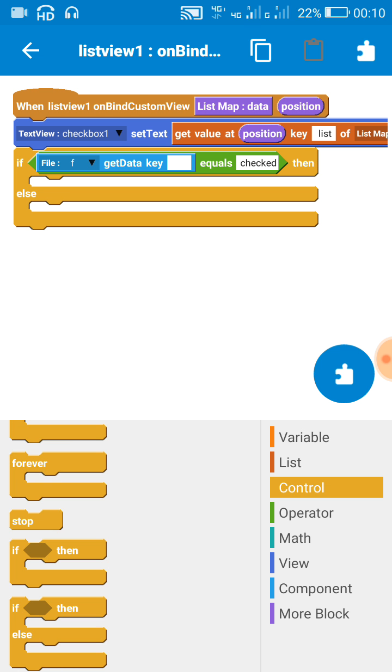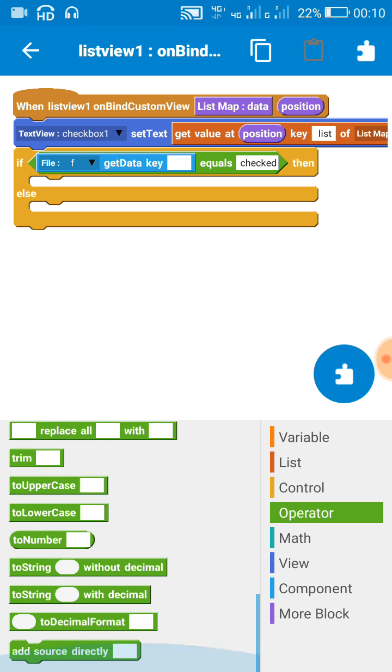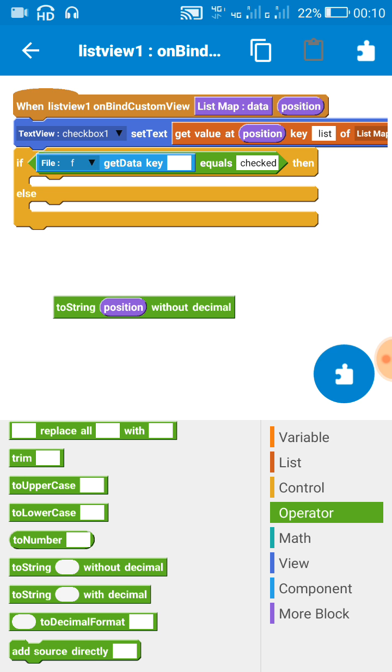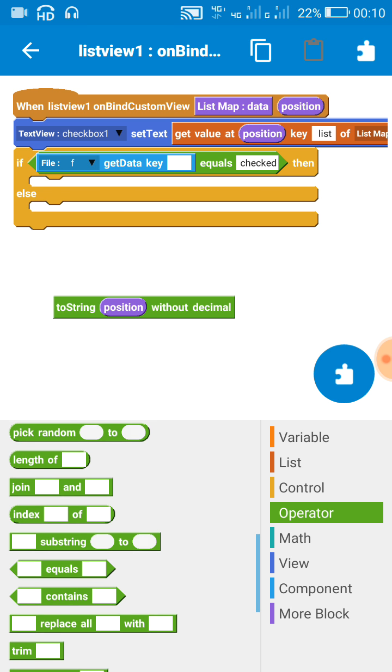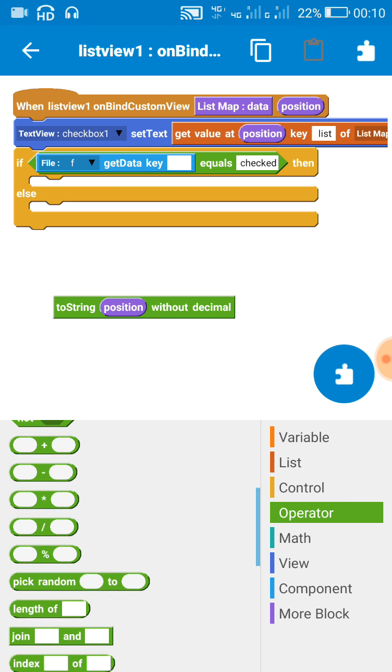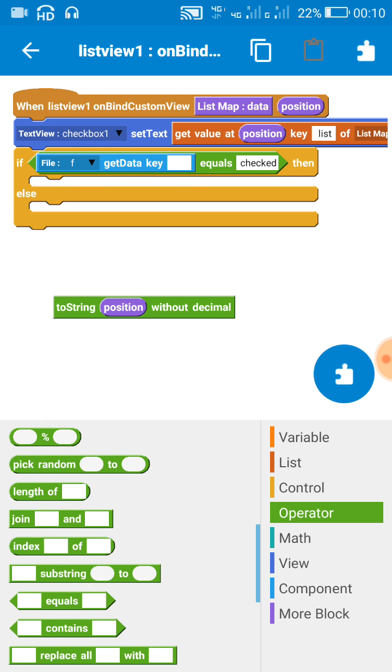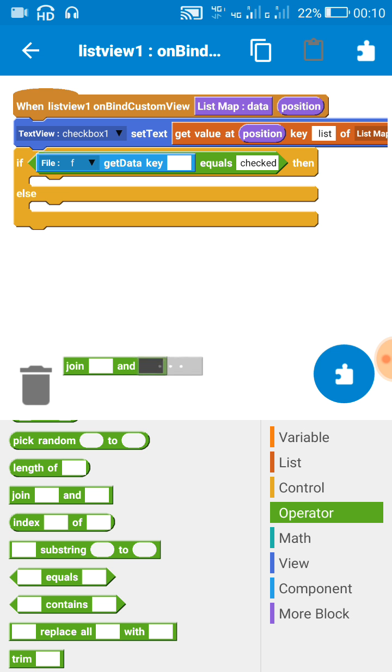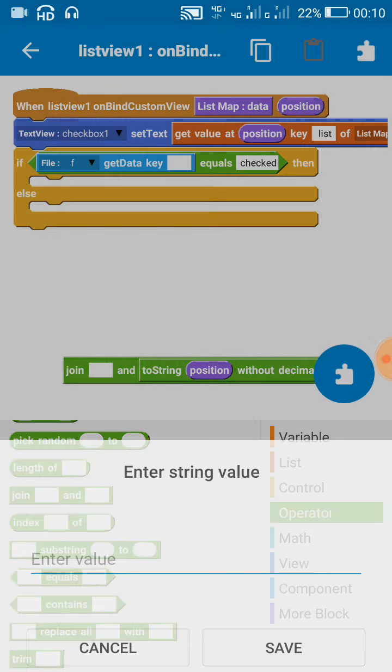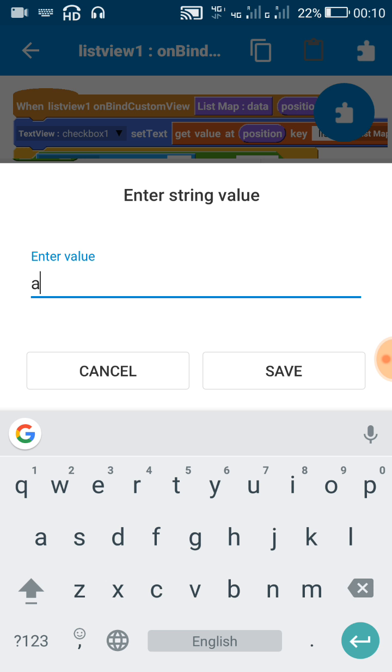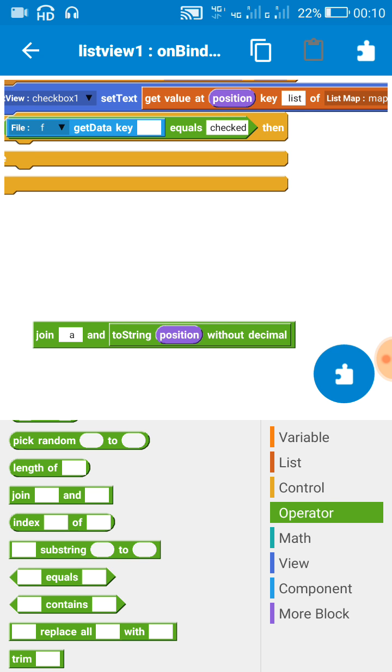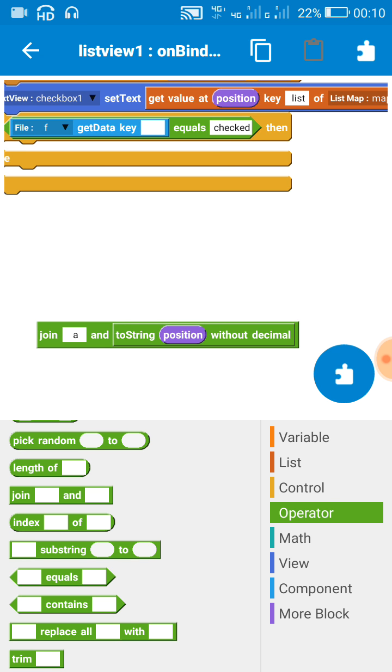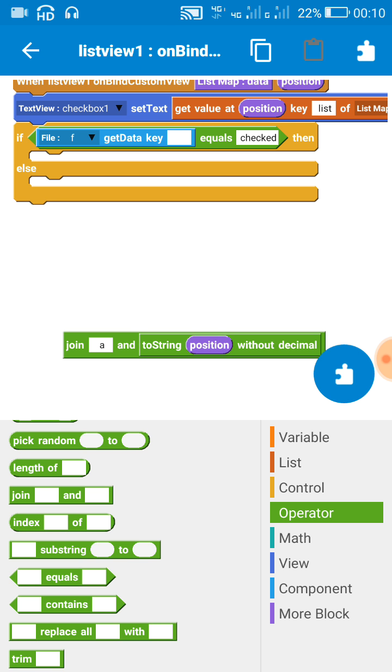So here we will use position as key, so I will just add 'to string'. And since numbers can be used elsewhere also, I will just add and make it 'a' and a number, so join 'a' and 'to string position' without decimal.